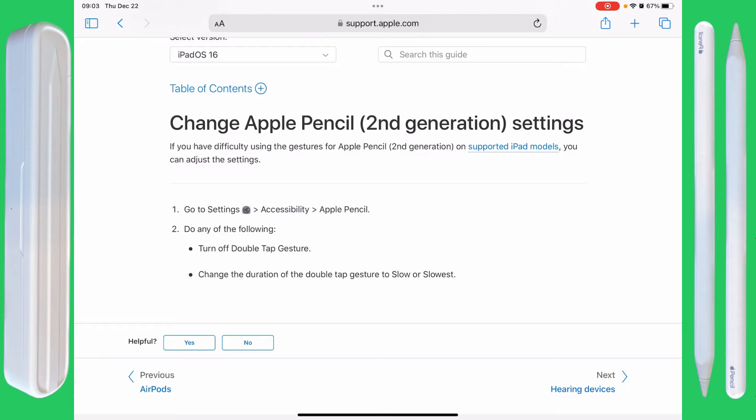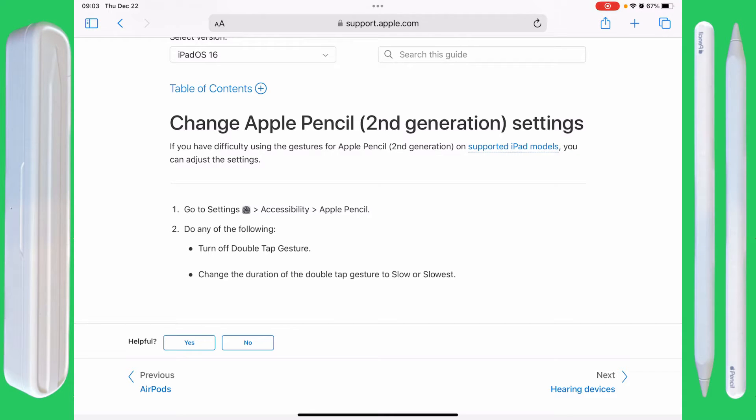You can turn off the double tap gesture or change the duration of the double tap gesture to slow or slowest. Is this helpful? No, it's not, because it's out of date. Go figure.